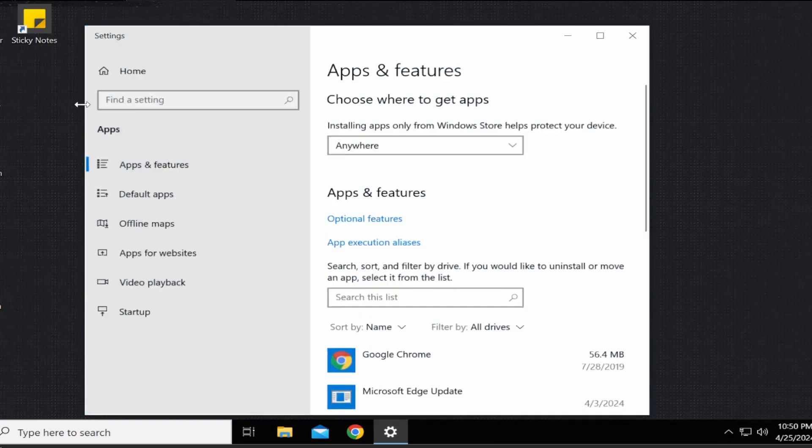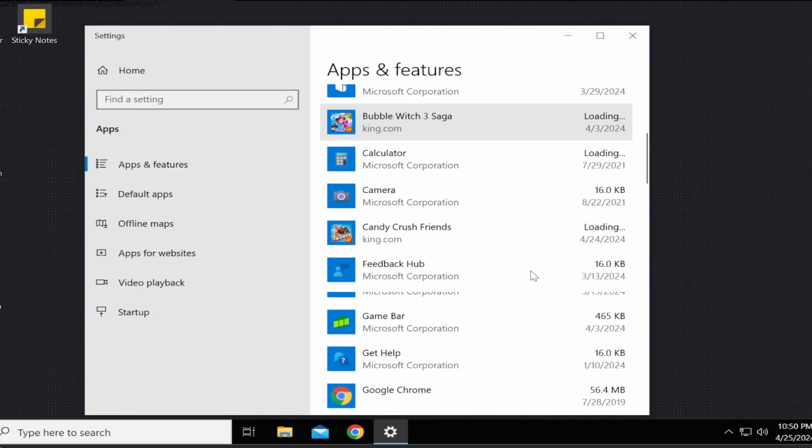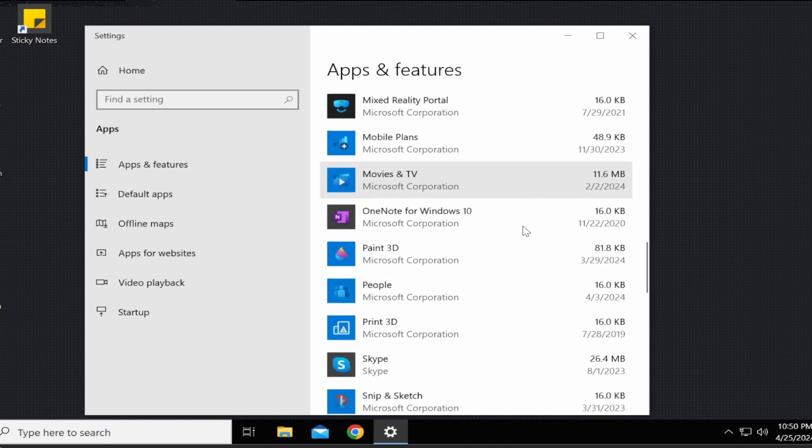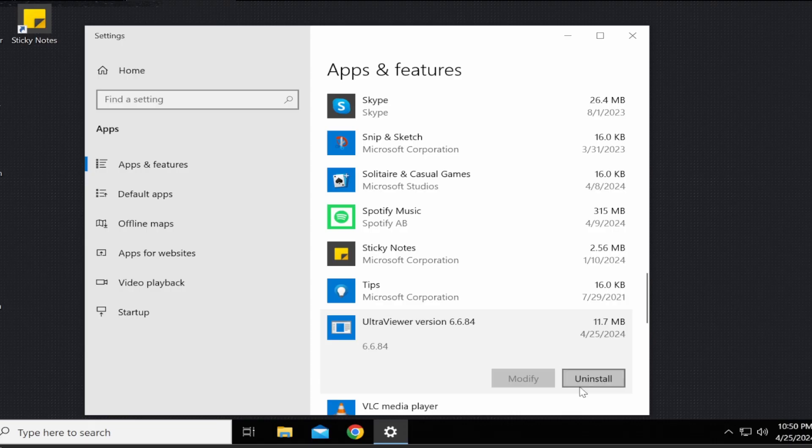Step 3. In the apps and features window, under the name column, look for UltraViewer. Step 4. Click on UltraViewer once and you will see an option to uninstall.